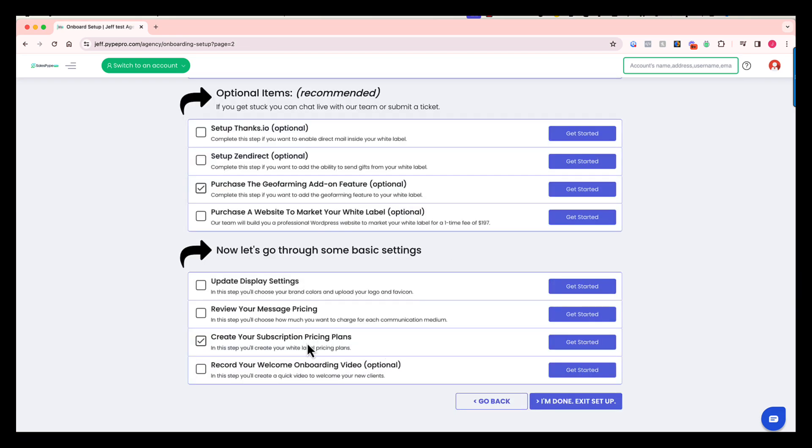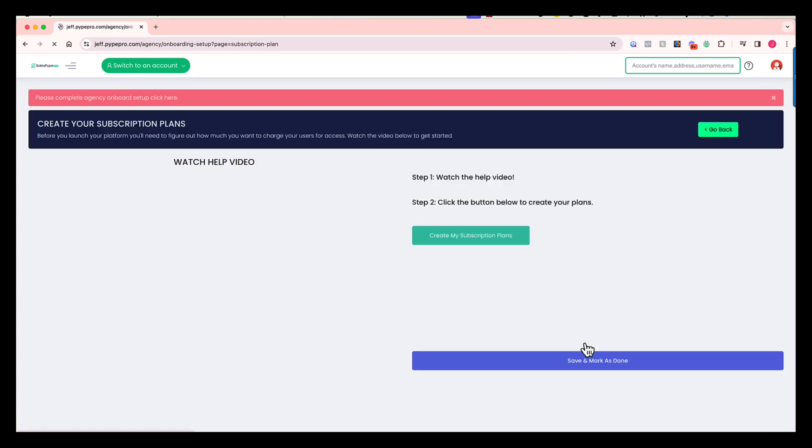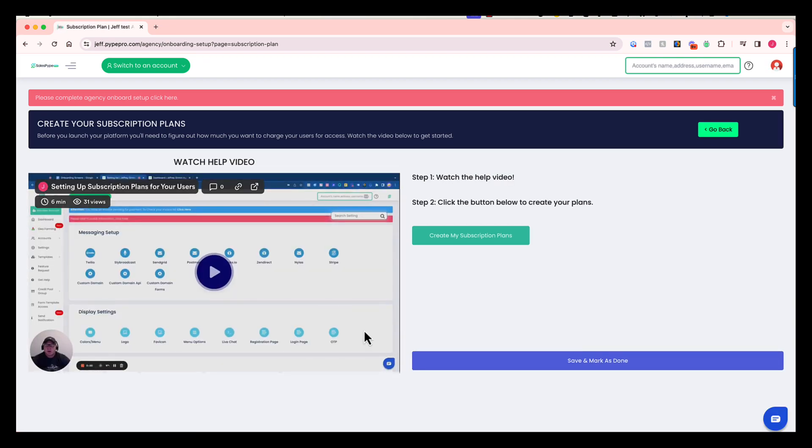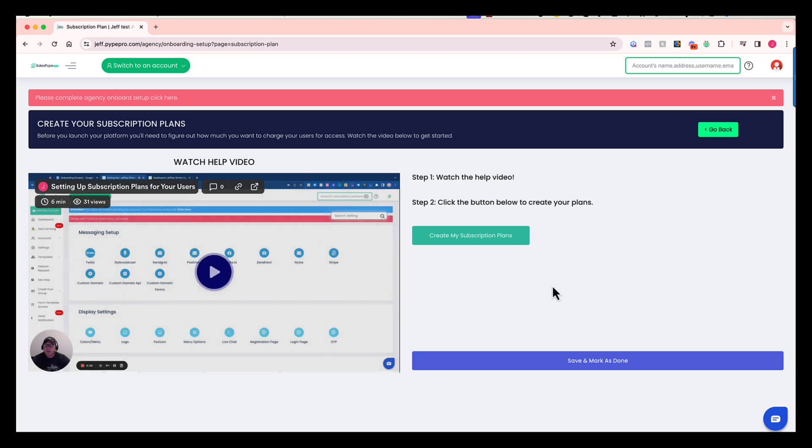Moving on to subscription plans, this is the point where you will create those plans that you want to offer to your users, and you have complete control over these plans. Are you including credits? Is it a monthly plan, quarterly, or annual? What do you charge - $100 a month, $50 a month? You will control all of that. Again, watch this video first just to get an exact walkthrough of what you're doing, and then when you're ready, create your subscription plans and you'll be off to the races.